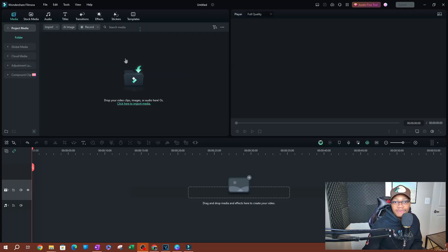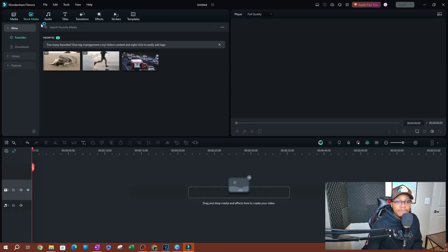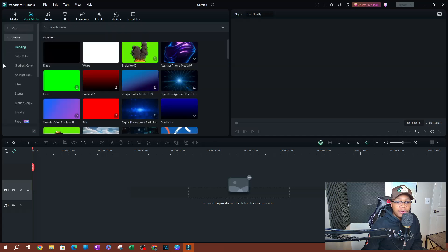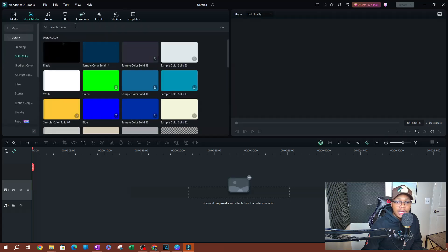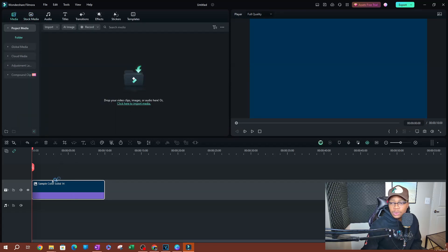I have nothing in my Filmora timeline here, so to get started I'm going to use a solid color as a background. You can have a video or an image that you already have saved. I'm going to go over to Stock Media, go to Library, and select Solid Color. I'll grab one of these, drop it on the timeline — this is going to be our background.